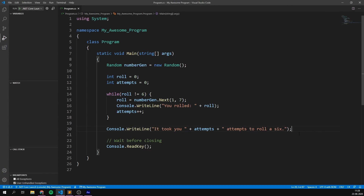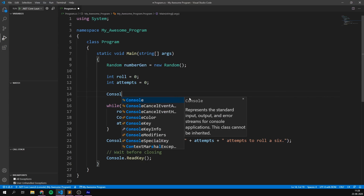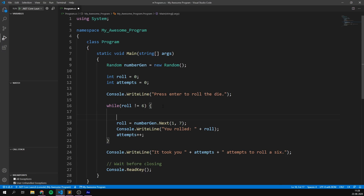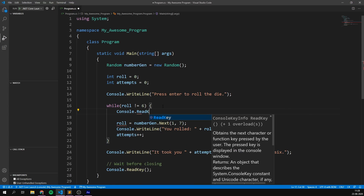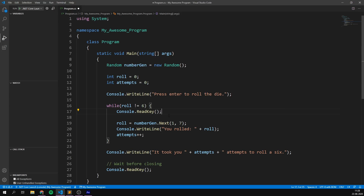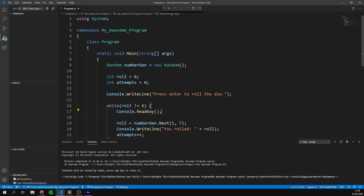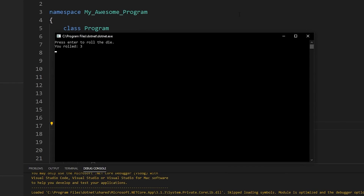A cool thing about looping is that we can actually make it a tiny bit interactive, because right now it just prints all the numbers at once, which is a bit overwhelming. So let's instead have the user press a key before we continue to the next roll. At the top we can just say console.writeline, 'Press enter to roll the die.' Then inside of our while loop, before we actually roll, we want to put in console.readkey — this is just going to wait for the user to press any key. So if we now run the program, it says 'Press enter to roll the die.' I'm going to press enter — we roll a three. I'm going to press again, another three. And I'm going to keep going like this until we roll a six, and then it says it took me four attempts to roll a six. Very, very cool.